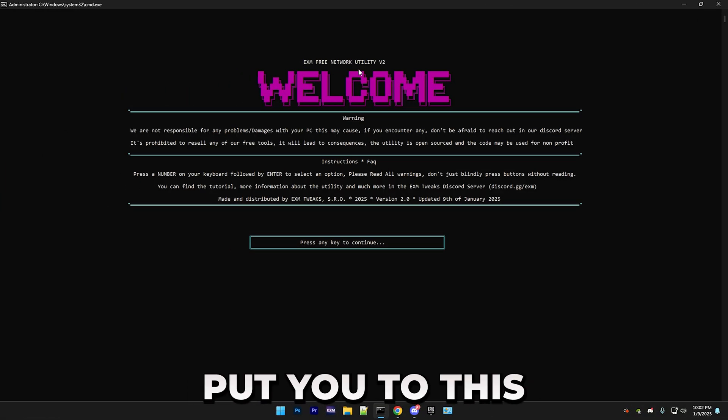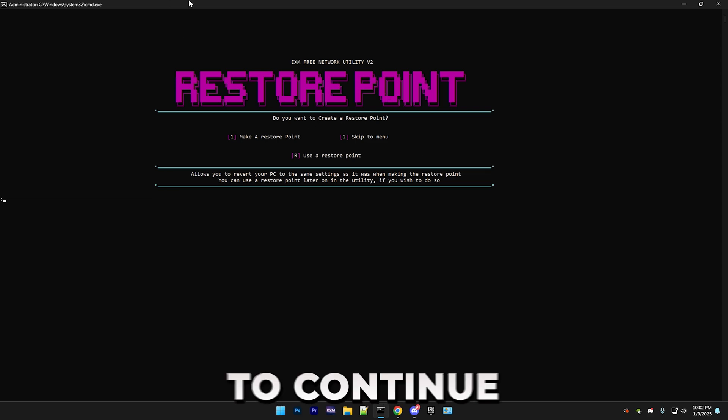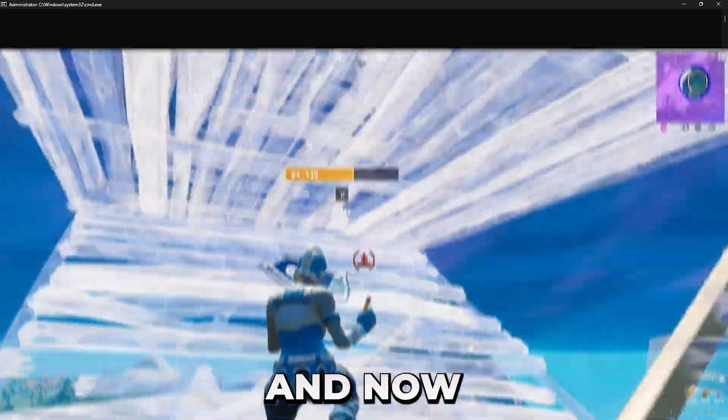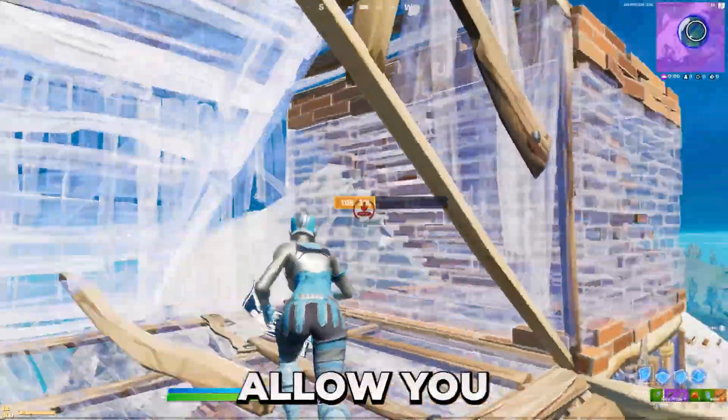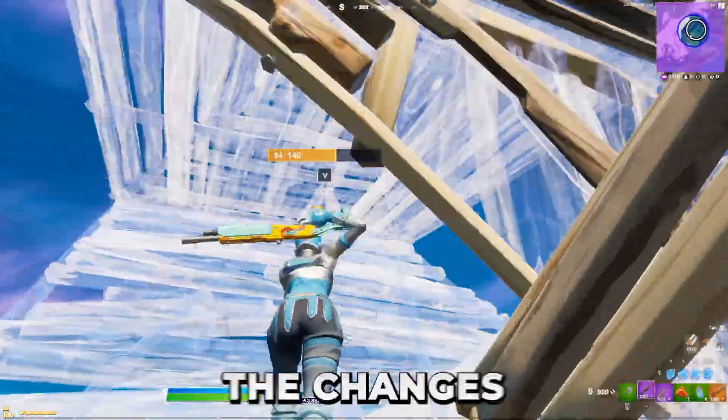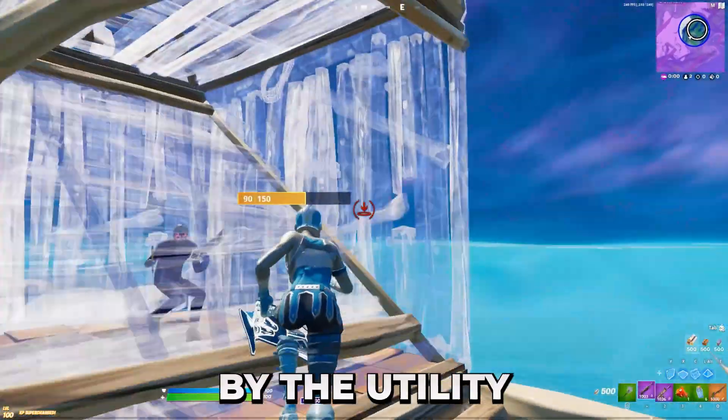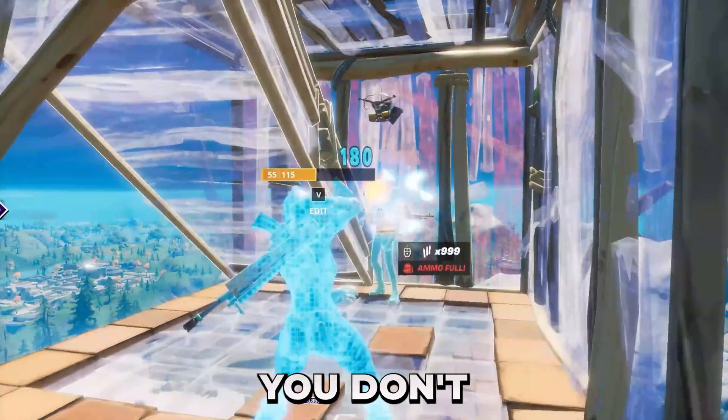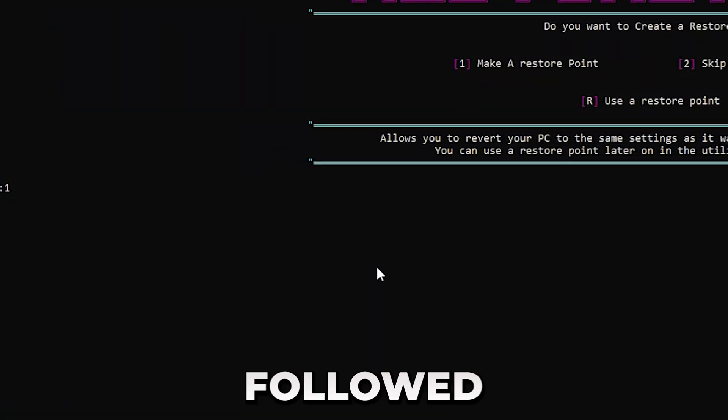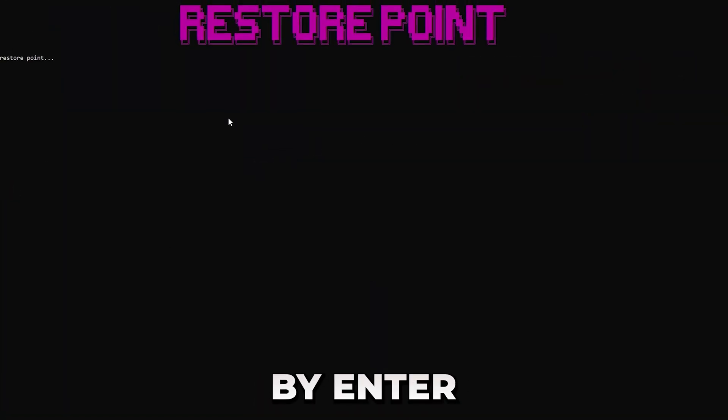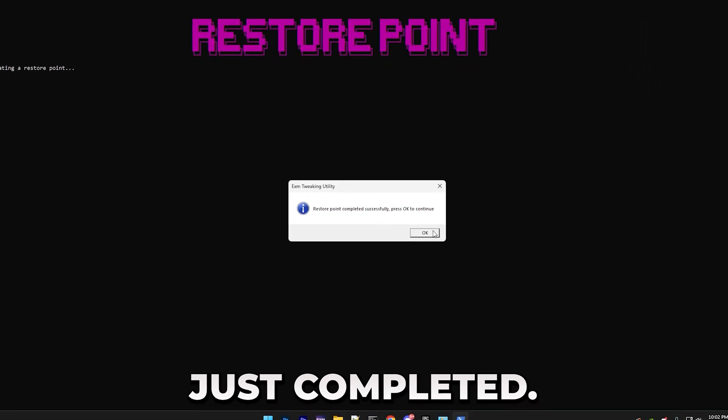So now it will put you to this little welcome screen. Just press any key to continue. And now it's time for a restore point, which will basically allow you to revert the changes made to your PC by the utility in case you don't like them. Just press 1, followed by Enter, and it will make a restore point. So restore point just completed.